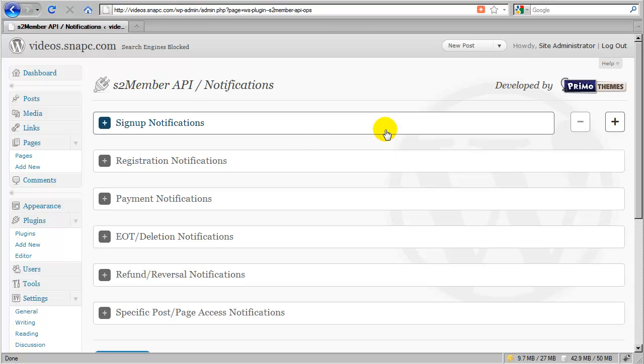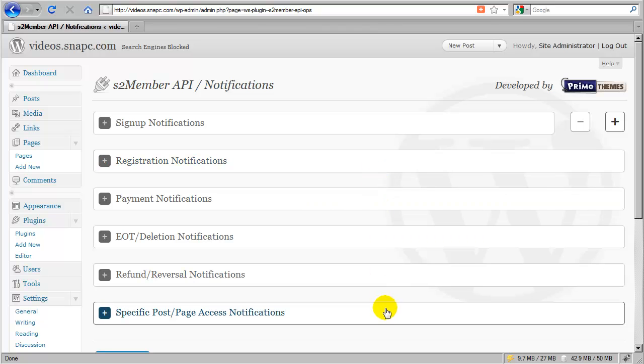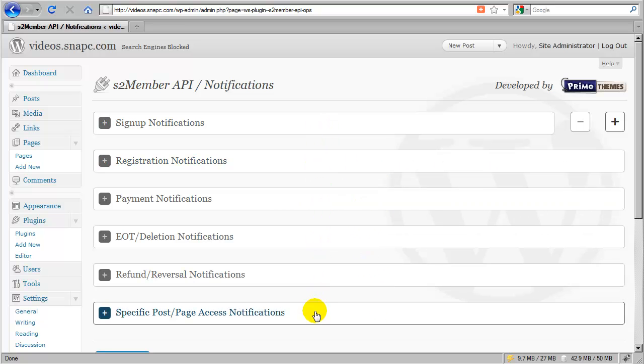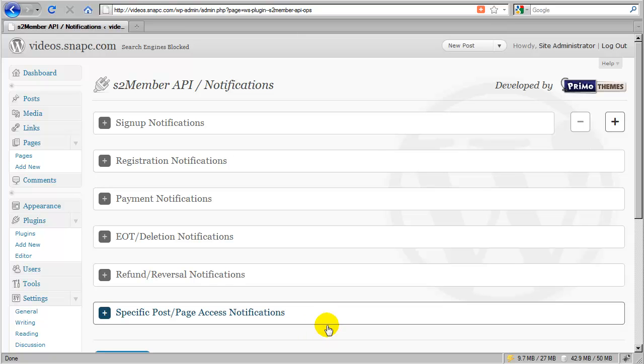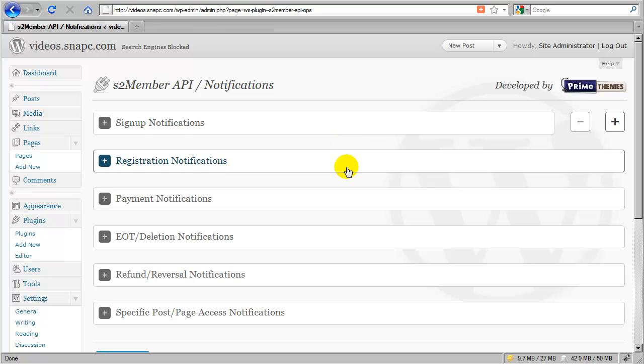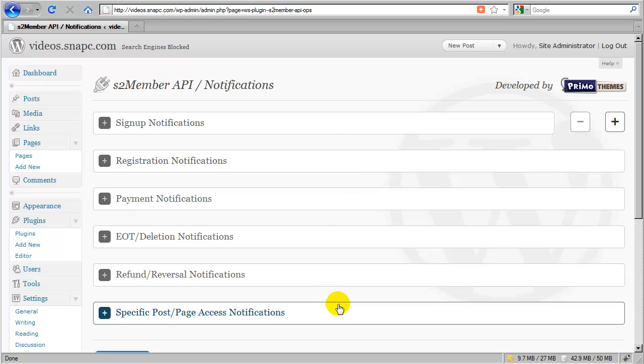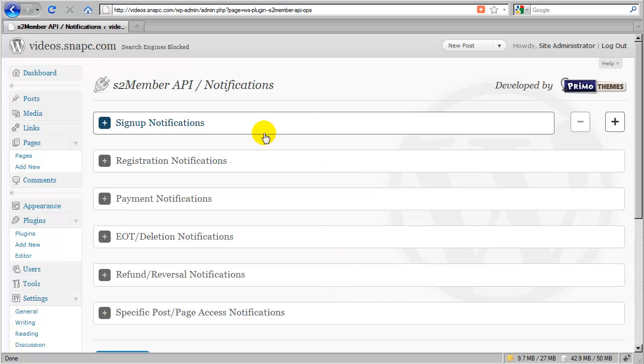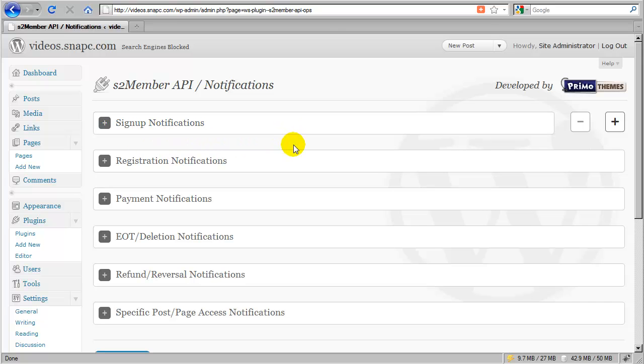In this case, each of these subsections is related to a specific event that occurs within S2 member's processing routines. Now, will all of those events fire at once? No, these events fire at different times, and possibly, depending on how you're using the S2 member plug-in, some of these events may never be fired at all.